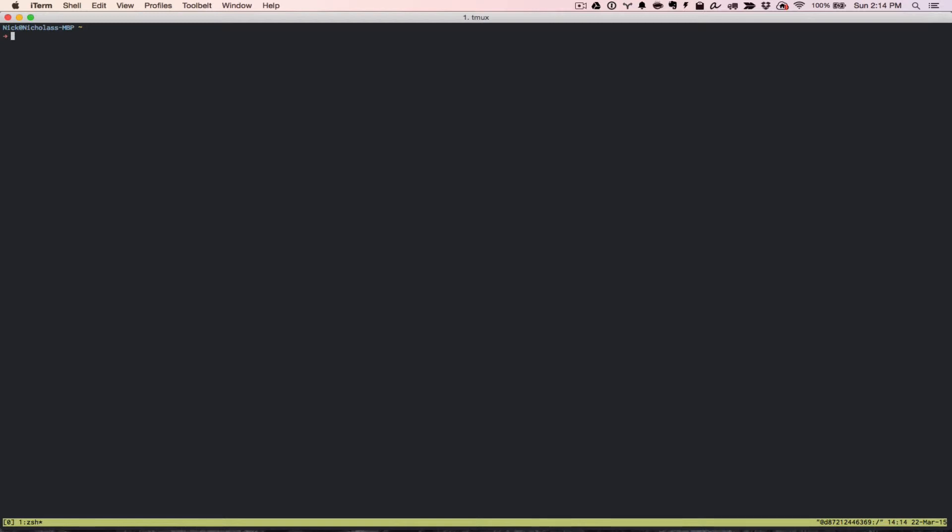I'm going to go ahead and run the hello world here so you guys can see what that's all about. And then I'll break it down so we can understand what's happening. The hello world is docker run, and then we can say something like Ubuntu, and then I'm just going to say echo hello docker. And then we go ahead and run it, and there you have it. That right there is the very first Docker container you can run. That's basically the hello world.